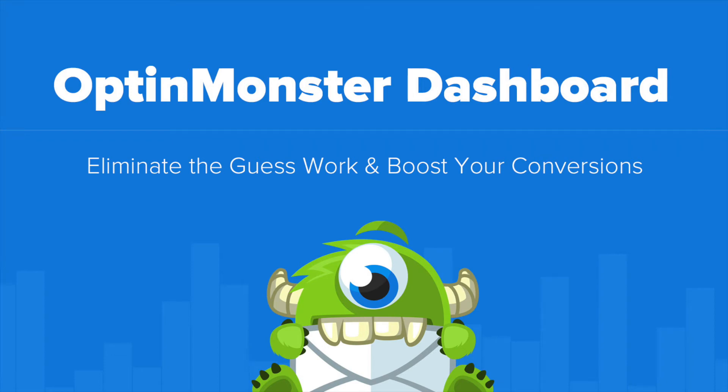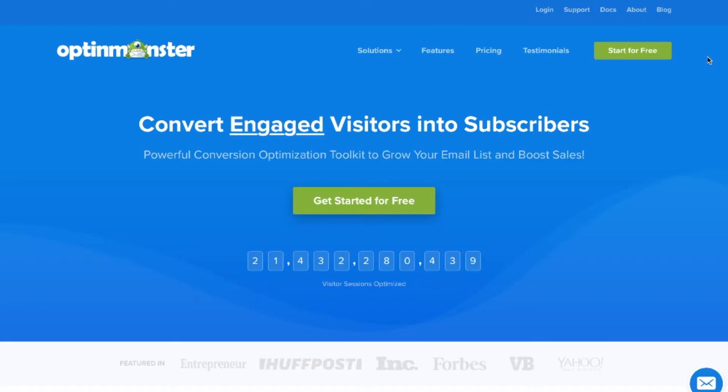Hello and welcome to OptinMonster. In this video, I'll walk you through the dashboard so you can get familiar with the area and create great converting optins.